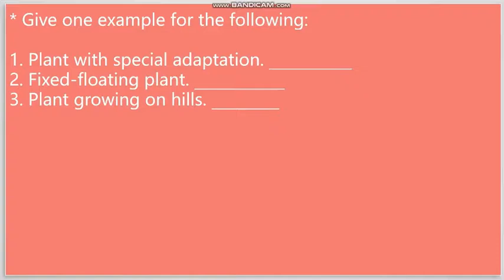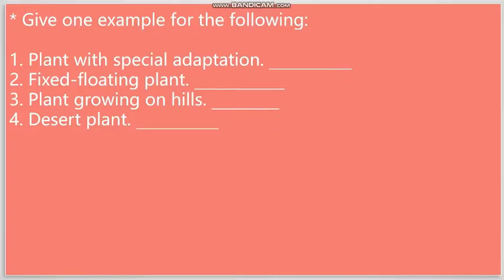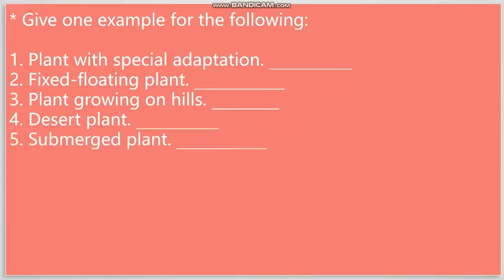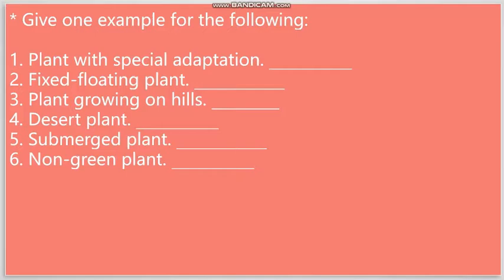For example, spruce, pine, cedar, fir, etc. Question number four: Desert plants. We have two examples of desert plants given in your book: Cacti and babool. Question number five: Submerged plants. Once more, there are two examples: Tape grass and hydrilla. And finally, we have question number six: Non-green plants. If you remember, when we read about plants with special adaptations, we read about non-green plants. And there you have two examples: Mushrooms and molds.